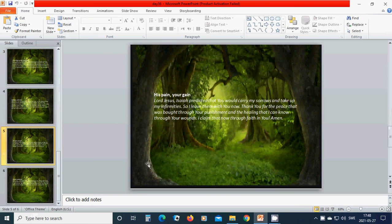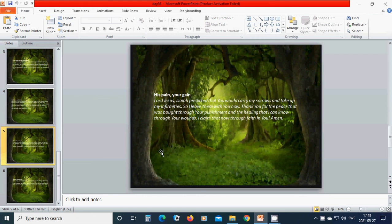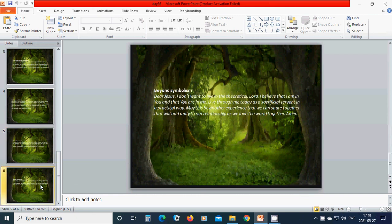His pain, your pain. Beloved, Lord Jesus, Isaiah predicted that you would carry my sorrow and take up my infirmities. So I leave them with you now. Thank you for the peace that was brought through your punishment and the healing that I can know through your wounds. I claim that now through faith in you. Amen. Hallelujah. Amen.